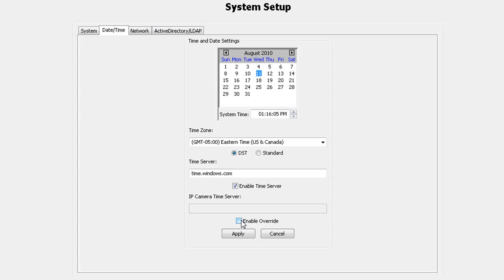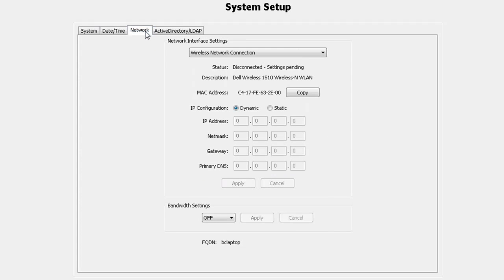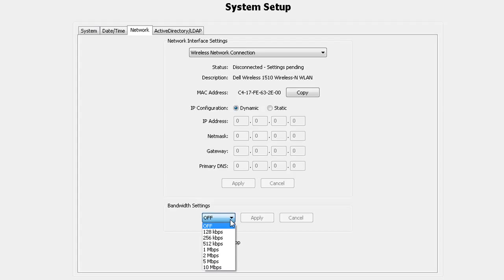The network tab displays your system's host name, IP address, network, gateway, and DHCP status. You can also throttle the bandwidth to the clients by selecting the speed from the drop down list.